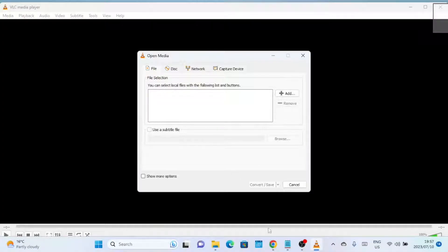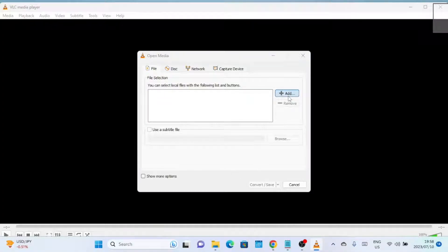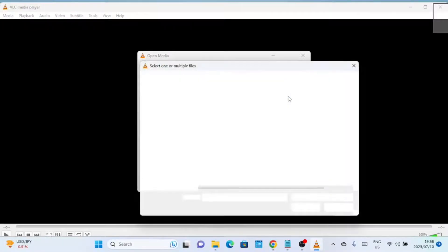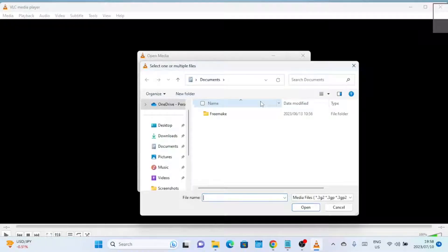In the Open Media dialog box, click on the Add button to select the HEVC video file you want to convert to MP4 format. Navigate to the location where your video is stored, select it, and click on the Open button.